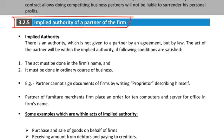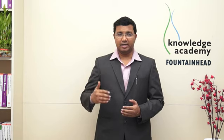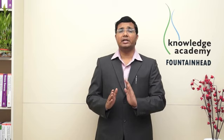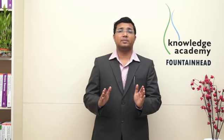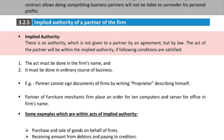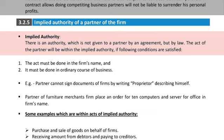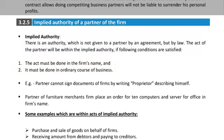Next topic: Section 3.2.5 — Implied Authority of Partner of Firm. Something expressed in written or any other form is express authority; something which is deemed to be understood is implied authority. Implied authority is an authority not given to a partner by agreement, but by law. The act of the partner will be within implied authority if two conditions are satisfied: first, the act must be done in the firm's name; and second — very important — it must be done in the ordinary course of business.